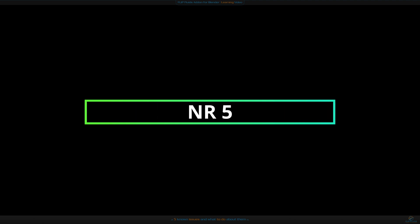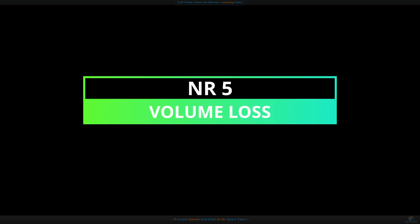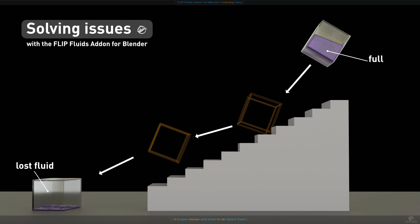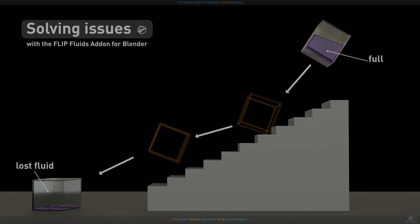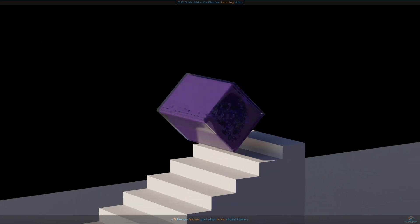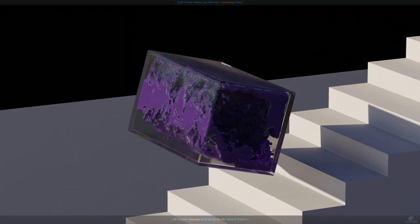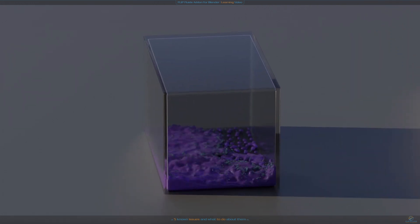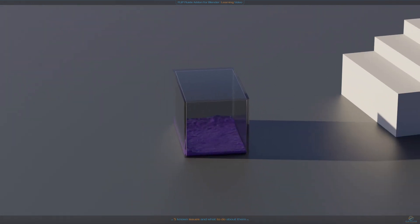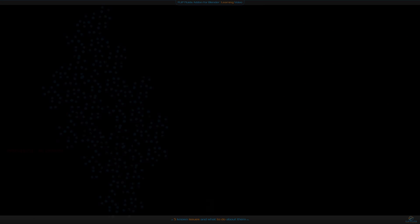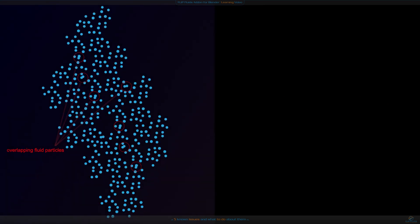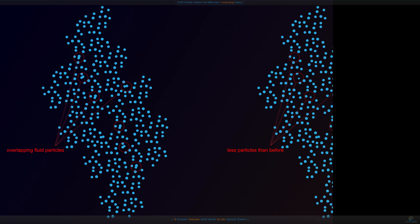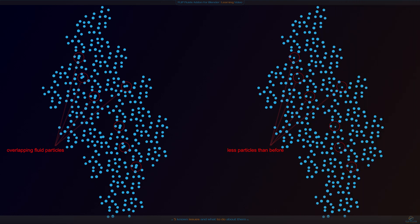Number five: I would like to talk about the volume loss issue. Some users found out that their simulation loses fluid over time. In bigger simulations you might not notice it, but in some special cases you will. Here's one example: a box with fluid inside falling down some stairs, and on the bottom there's less fluid inside the box than in the beginning. The volume loss happens because over time fluid particles start to overlap each other. When a lot of particles start overlapping, this is when volume loss starts to become noticeable. It seems to get worse at higher resolutions - at high resolution particles are closer to each other and can become more likely to overlap.